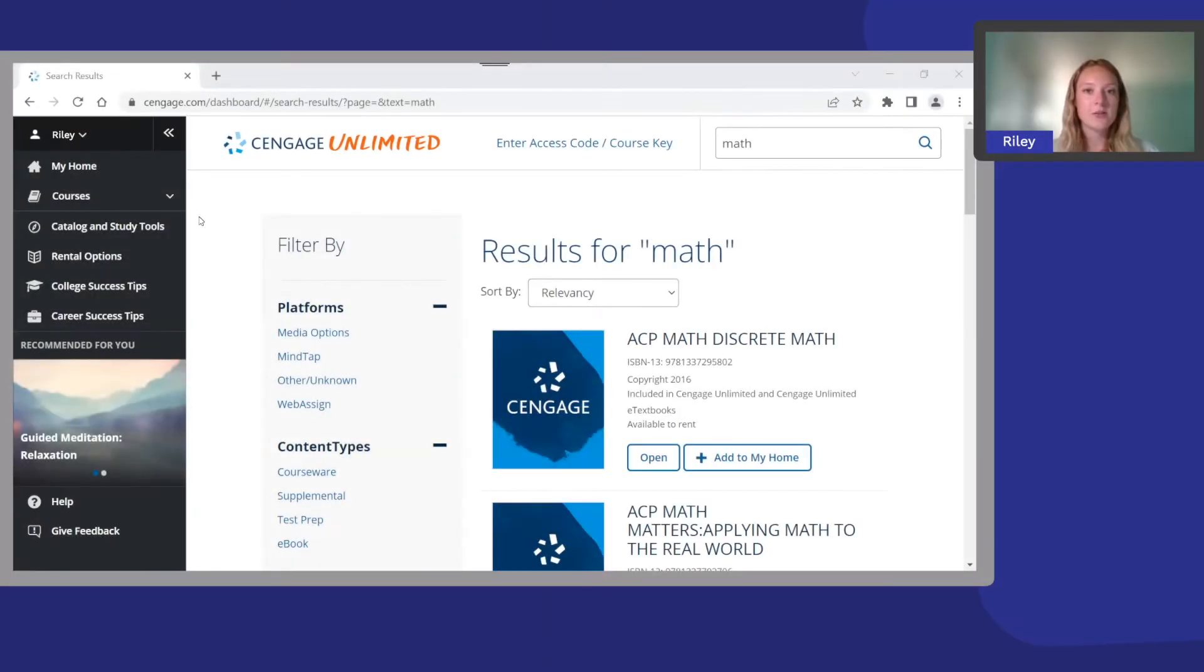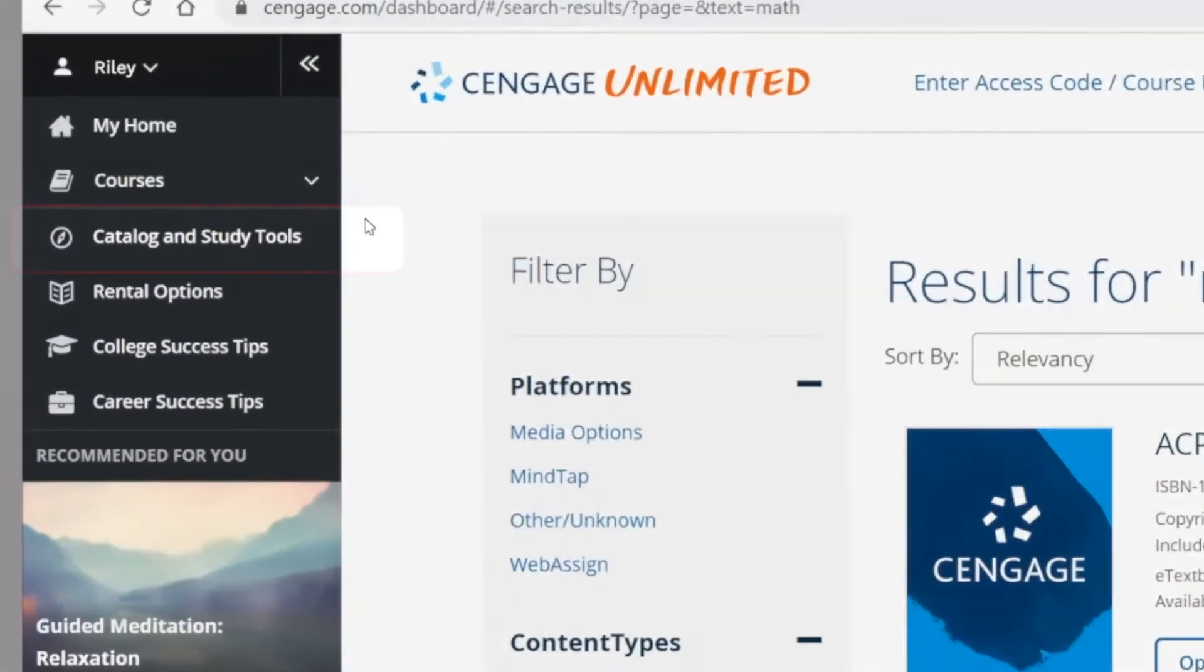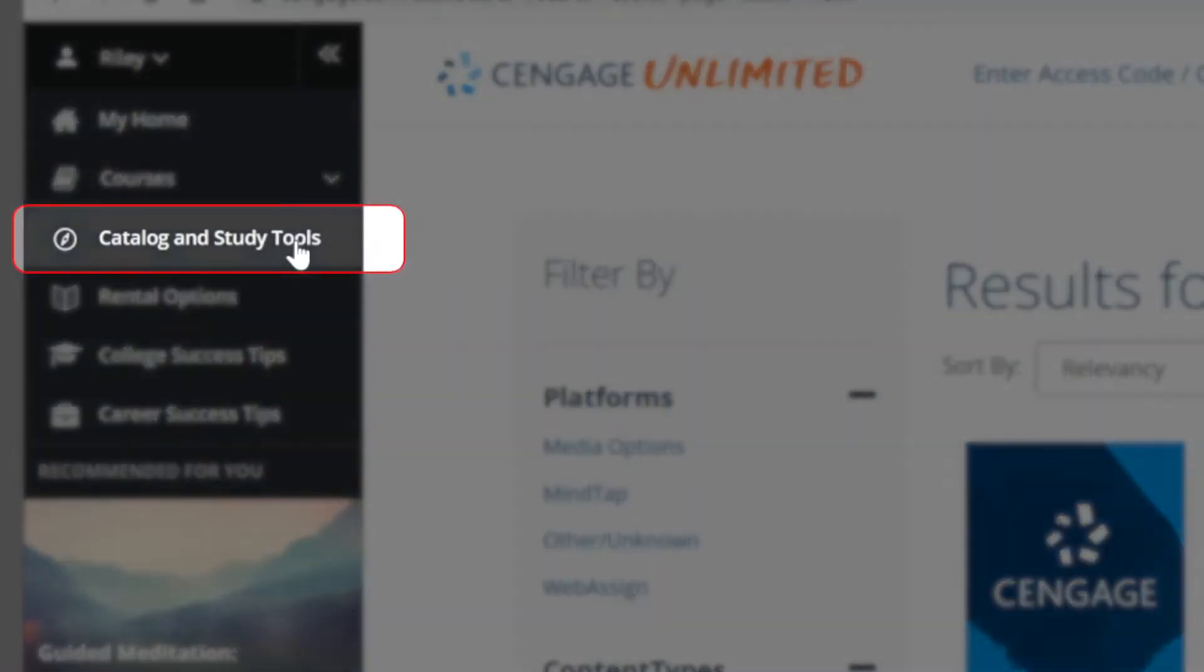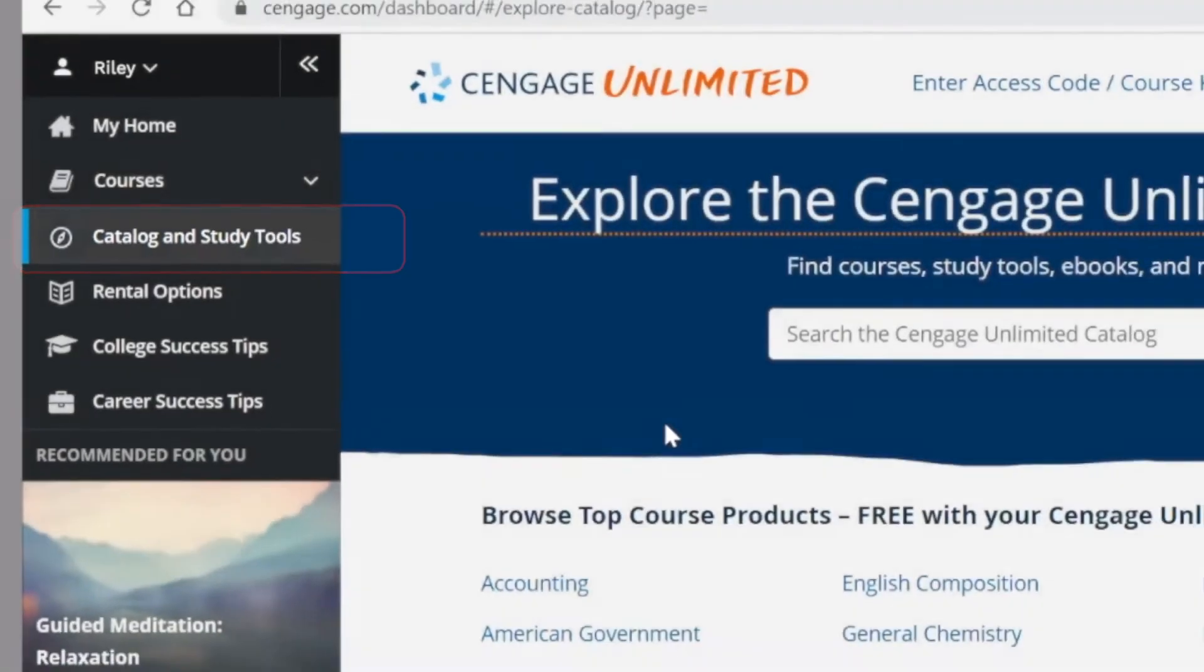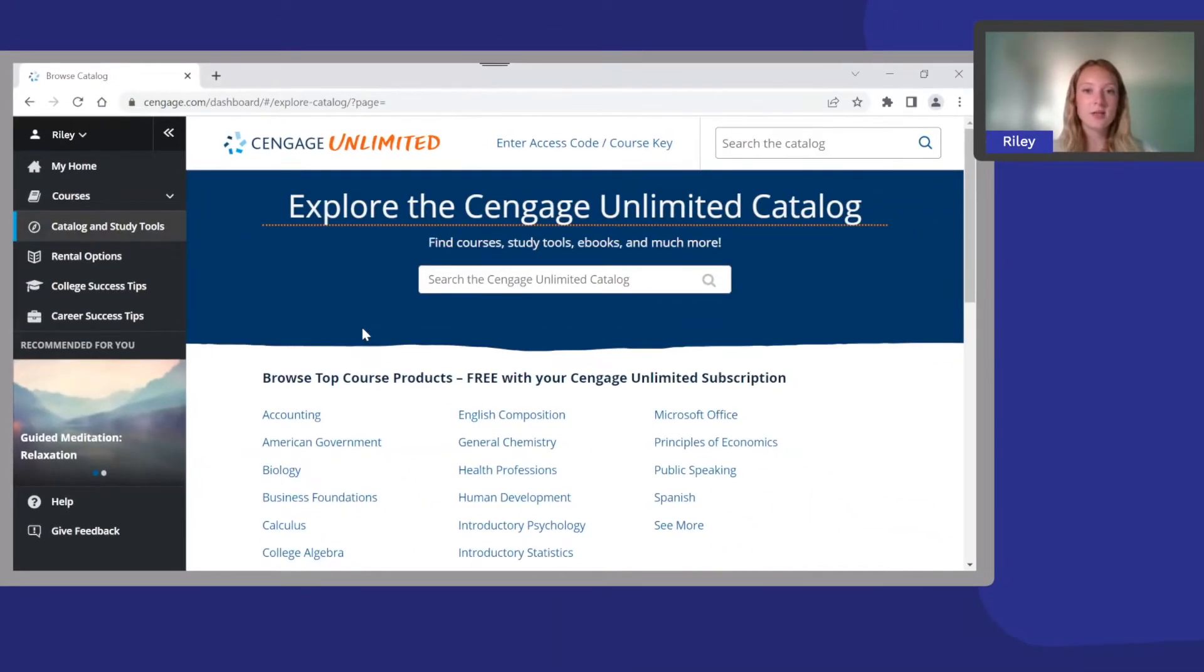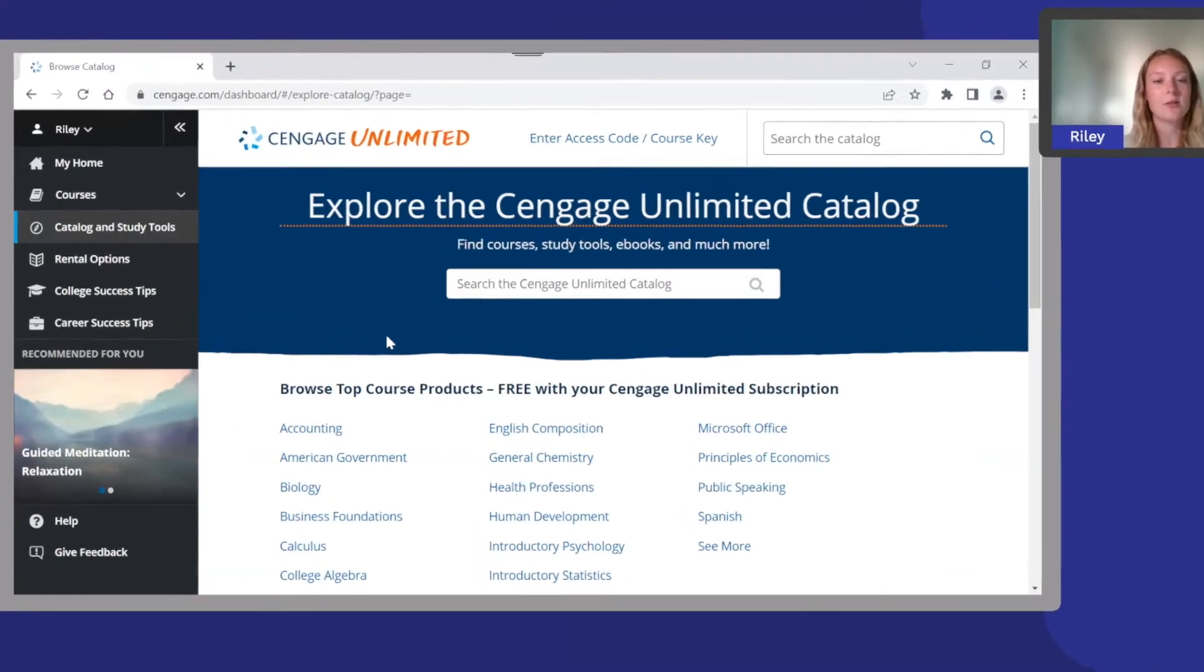Here you can also find features that are already included in your Cengage Unlimited plan. Catalog and study tools is where you can browse our entire collection of resources to help you review critical concepts within your courses.